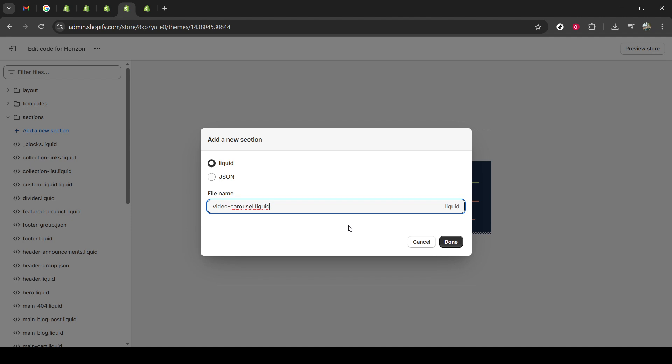Finally, click on Done. This will save your new section and incorporate it into your store's theme. It's an essential step to ensure all your hard work in creating the carousel is not lost.